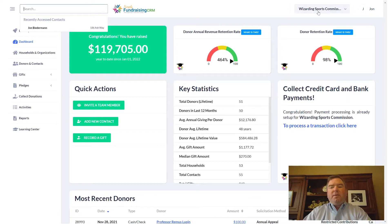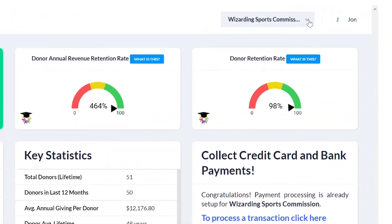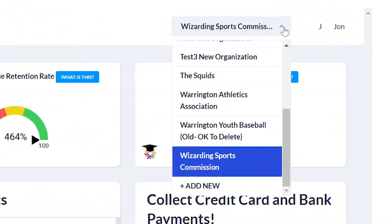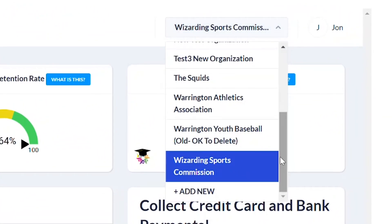Within our software, you can add new organizations. If you are tied to a new organization, you can click on 'Add New' and add a new organization with Simply Fundraising. Remember that all new organizations have a free 30-day trial, at which point you can either discontinue the trial or purchase one of our affordable pricing plans.